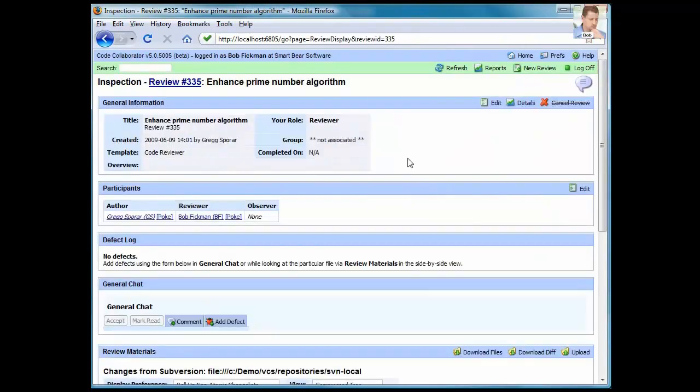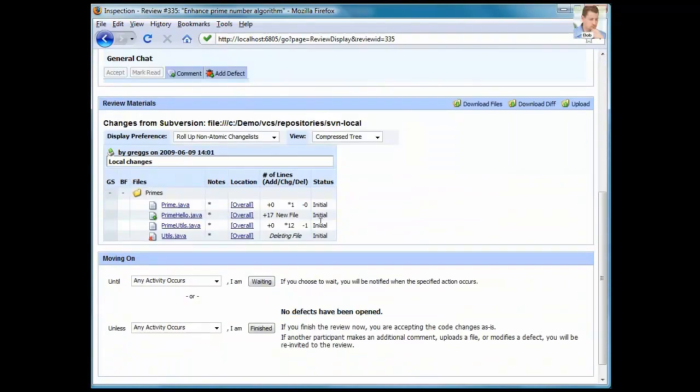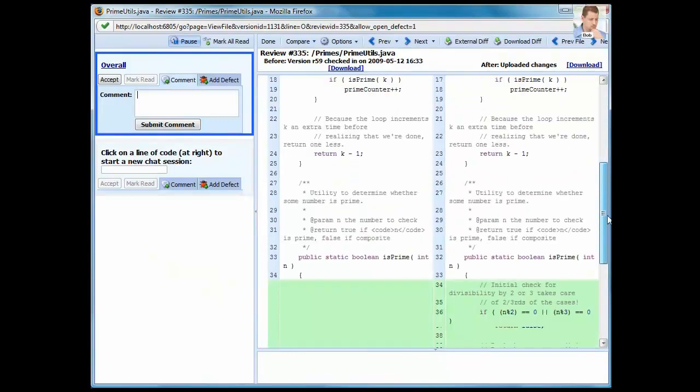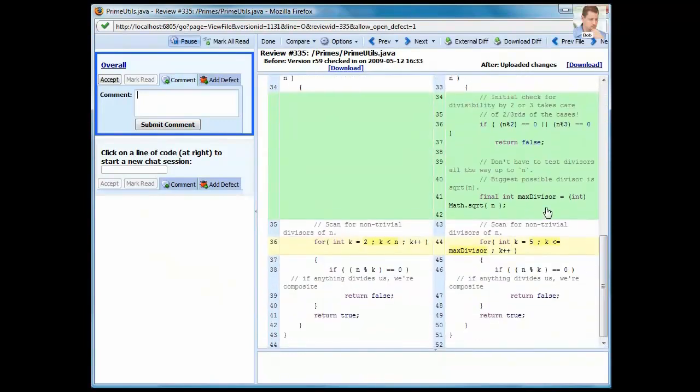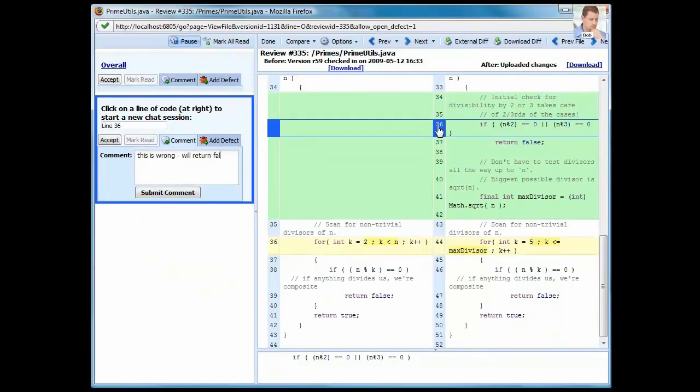The review summary screen shows all information about a review. And scrolling down to the materials section, Bob has easy access to the files in the review. Simply clicking a file allows Bob to start reviewing that file. And with CodeCollaborator, carrying on conversations about the code is very easy.